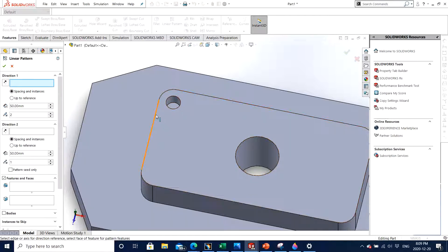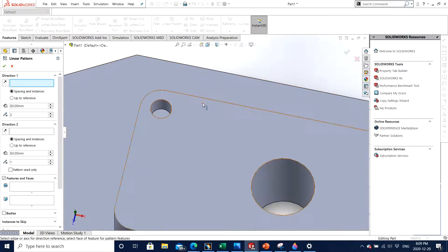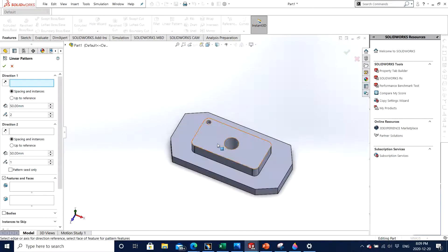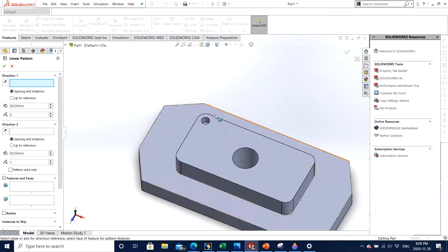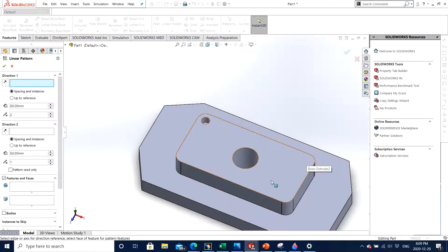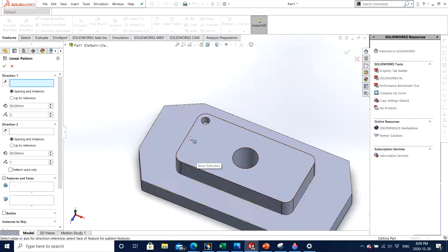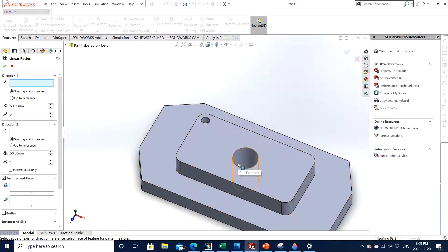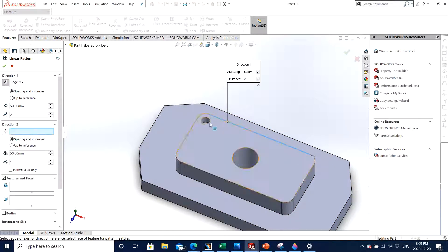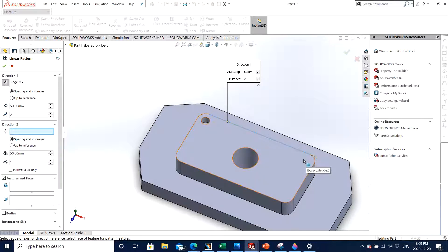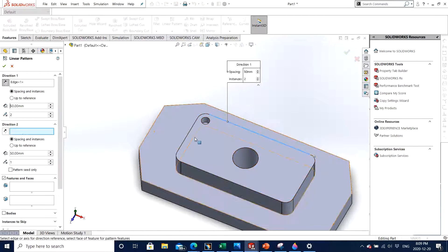So what it means is, let me show you with an example. Let's say I want this circle to be there on all the four edges of this particular block on the top. So for the same I will choose my first direction to be this edge because I want this circle to be propagating here, and also I want the second direction to be this edge.